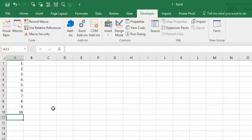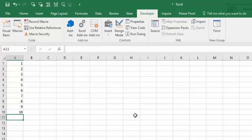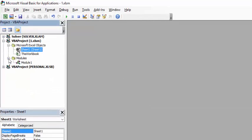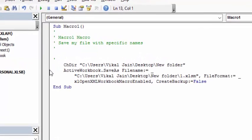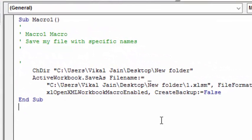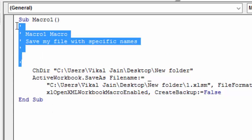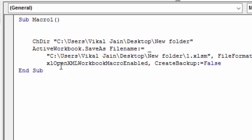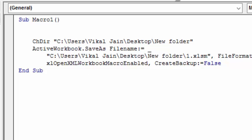So click F11, press F11. Maximize it and go to Module 1. Now here is the code. See, the file name is here: 1.xlsm. So let's define our last row again.